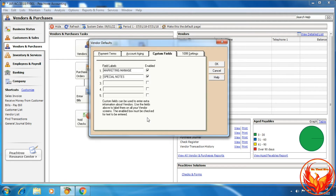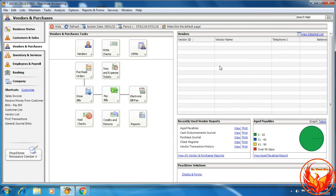Finally, we should click OK. Now we have completed the vendor default settings in PH3 accounting software according to the LMS exercise question.